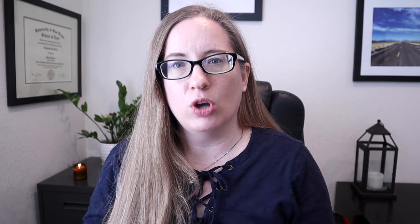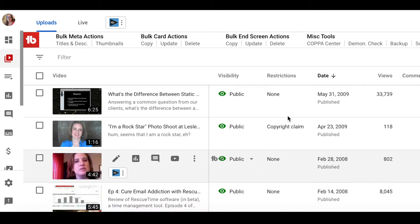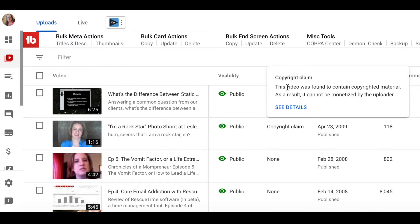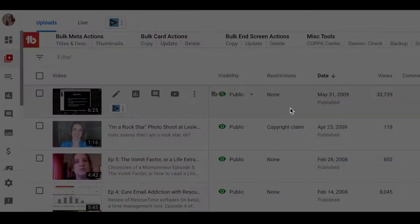The first scenario is if you have popular music in your video — either music you specifically loaded in during editing, or music that was just playing in the room that YouTube scans and finds. If you have a video with music on it, you may get a copyright claim. Inside YouTube Studio, you'll see it in the restrictions column, and you can click 'see details' to find more information about the claim.